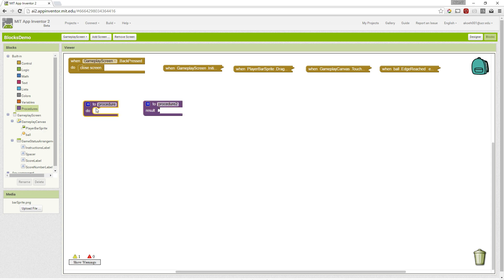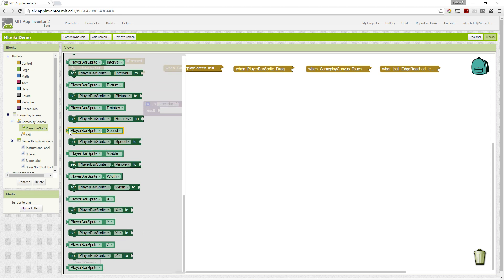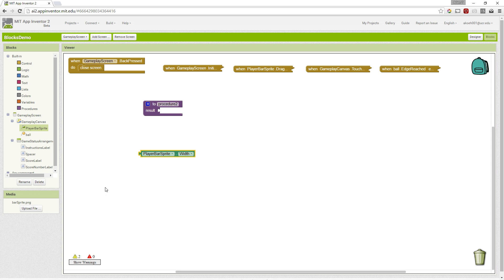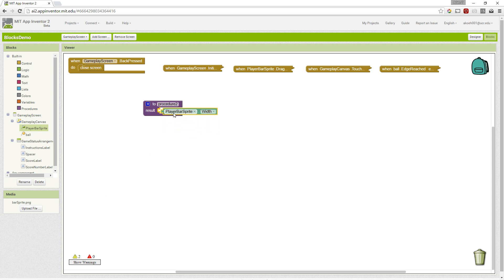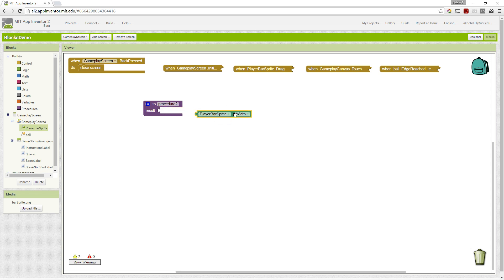When we use certain types of blocks, it will give us a value. For example, if we want to get the width of the player's bar as a procedure, it fits right there. This green block gives us a value, and now this procedure will give that value back to whoever calls that procedure.